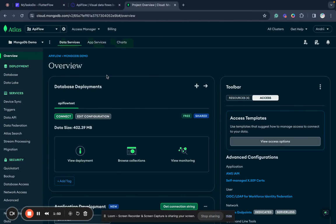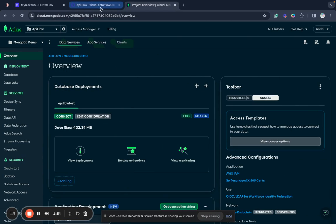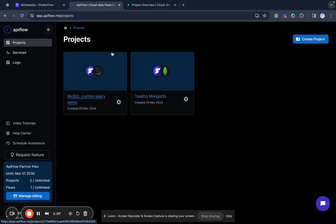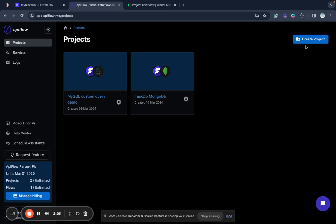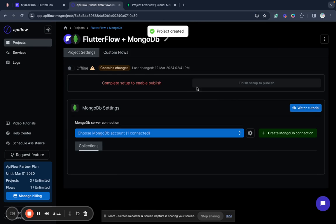I will start with connecting the tasks collection. I have my project in FlutterFlow and I go to API Flow. I will use the API Flow platform to connect MongoDB. I will create a new project and connect MongoDB.